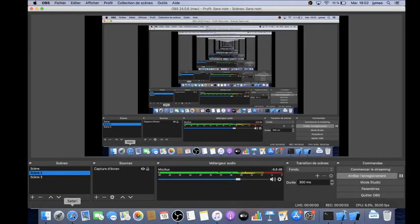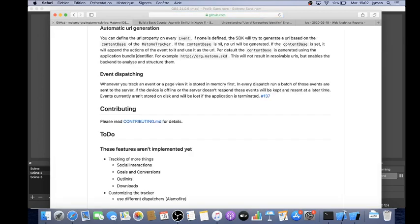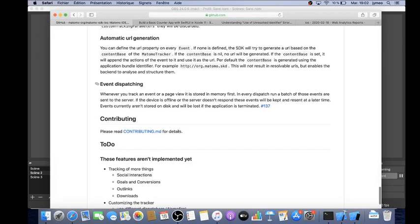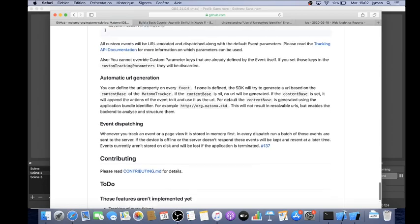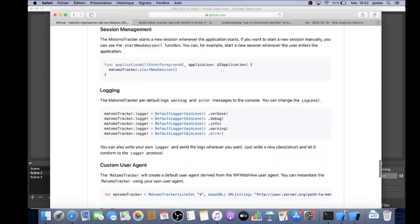Hi everyone and welcome back to the Floss Marketing School. In this video we are going to see how you can deploy the Matomo SDK on an iOS app.